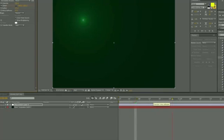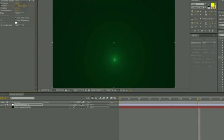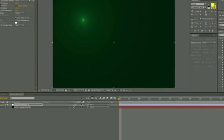So once you apply the CC light rays to your adjustment layer, then you can adjust where the center of it is and you can set different keyframes for your center so that you have these light rays moving in different areas.